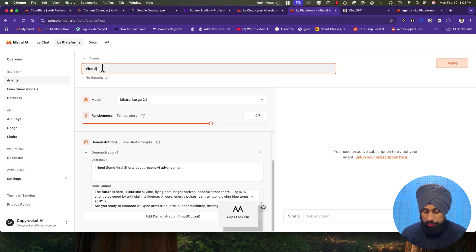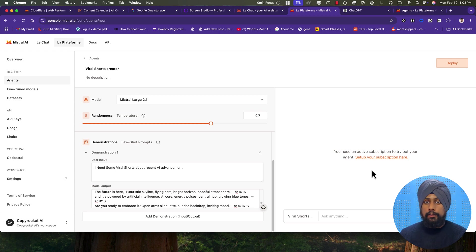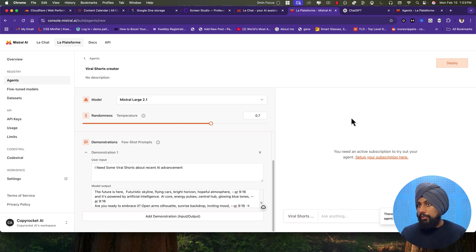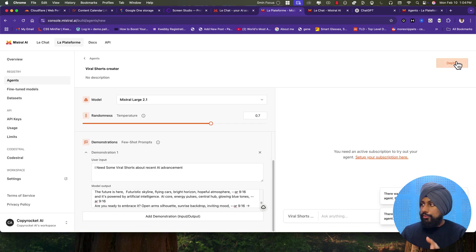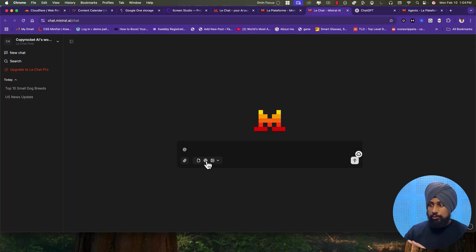Paste the demonstration so the agent knows how to work. Give it a name — Wireless Shots Creator. On the right side, you need an active subscription to try the agent, but you don't need to pay anything upfront — just add your card. Click on Deploy. There was an error initially. Let me go back to the live chat. After that, you click Deploy and start calling your agent by typing in the chat — your agent will appear there. This is how you can use Mistral AI to create multiple AI agents just like custom GPTs.